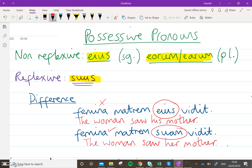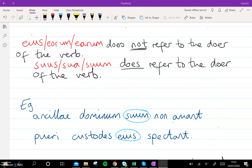I want you to look at this set of notes here and copy them into your books. Beneath that, write these straightforward instructions: eius, eorum, earum does not refer to the doer of the verb. And suos, sua, suum does refer to the doer of the verb.